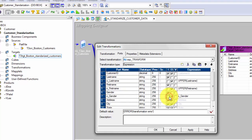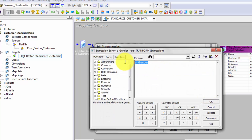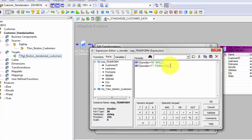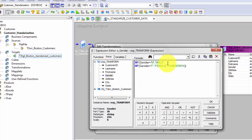Copy and paste Gender, making one the output port and one the input port. Now I'll write an if-then-else statement. In Informatica, the syntax is: if gender equals M then 'Male', else if gender equals F then 'Female', else if none of these then 'Unknown'. Validate the expression.